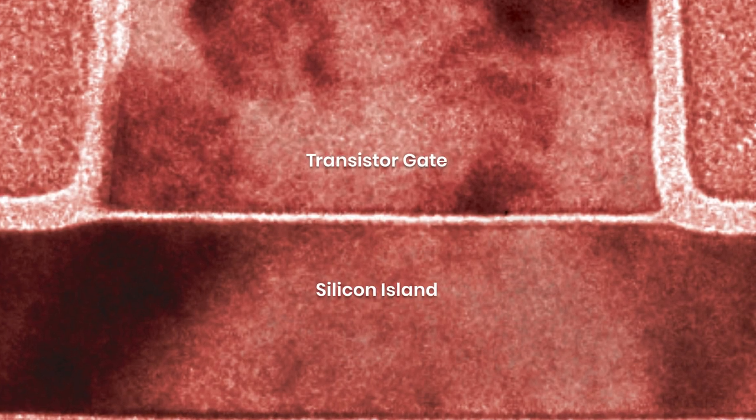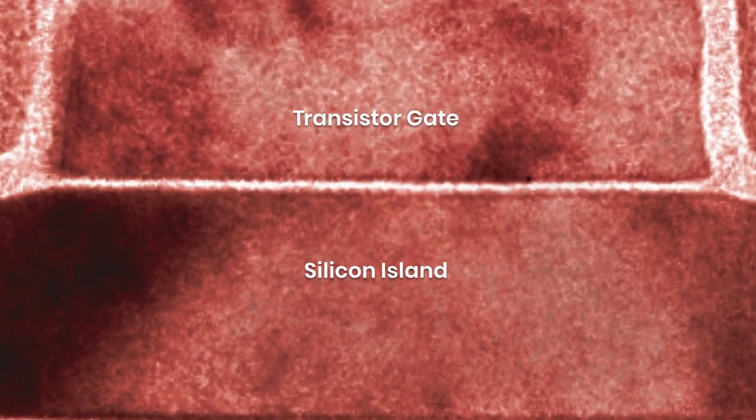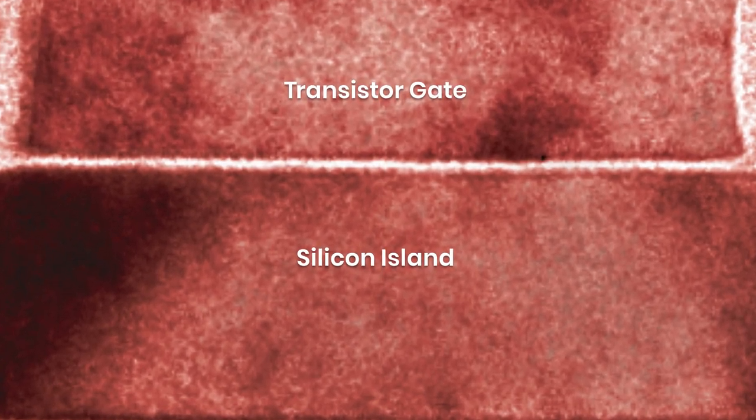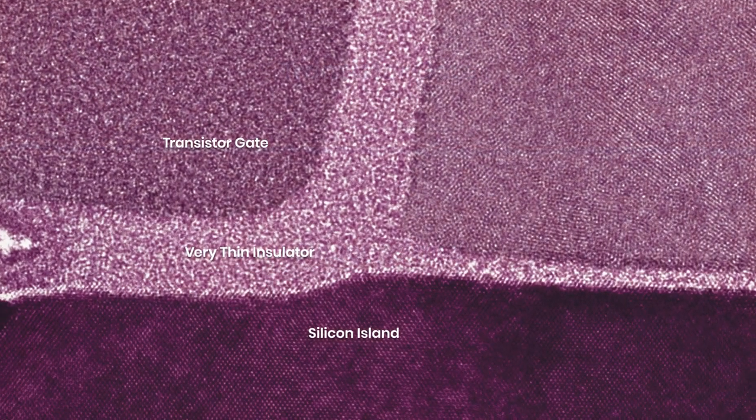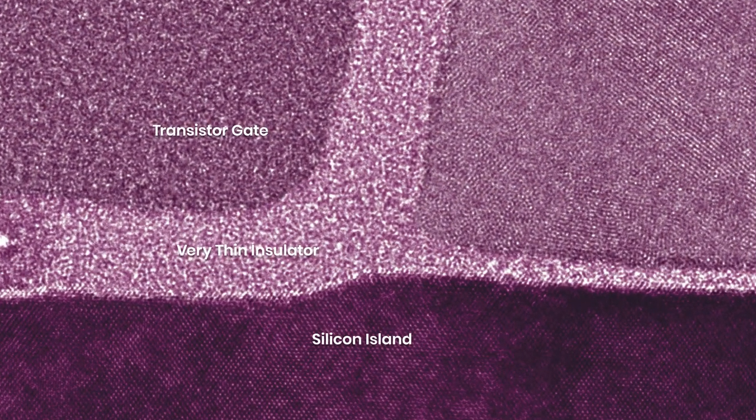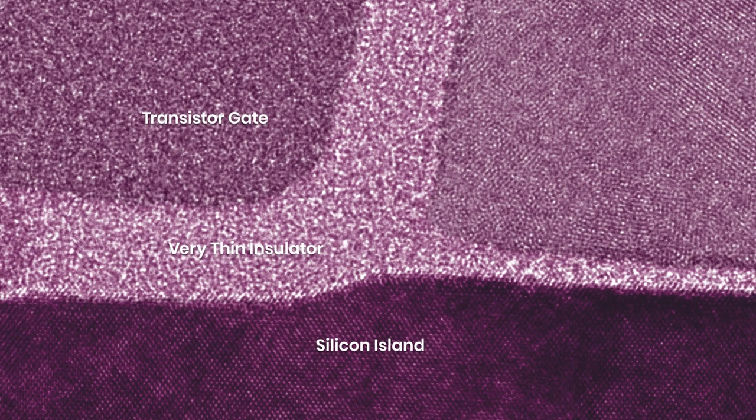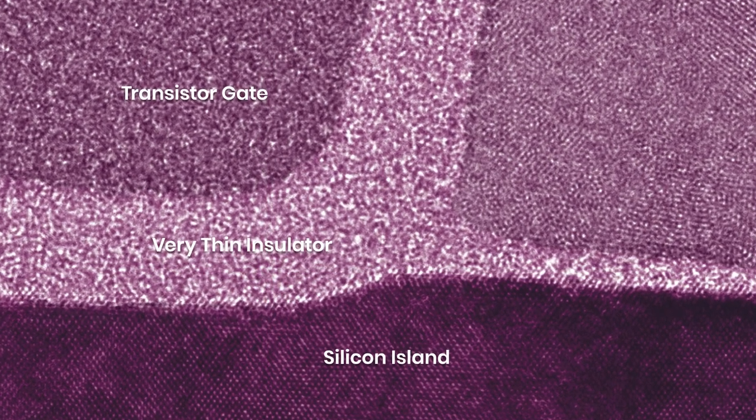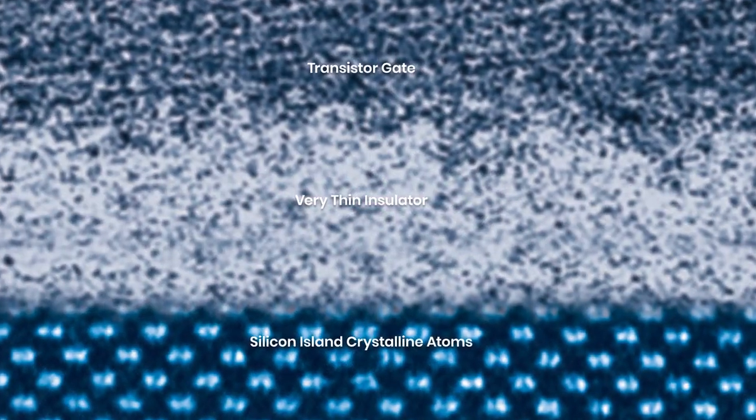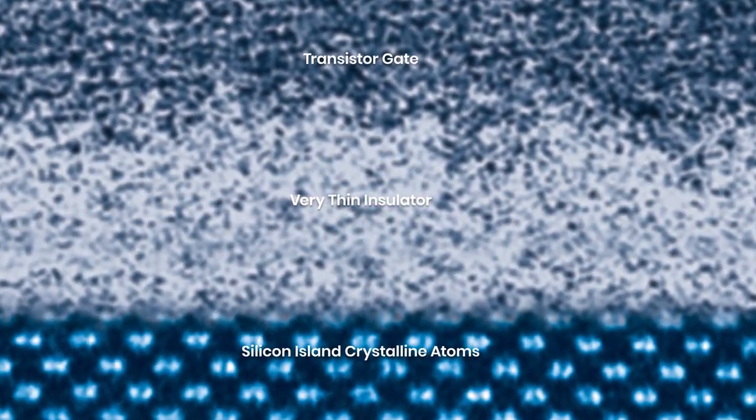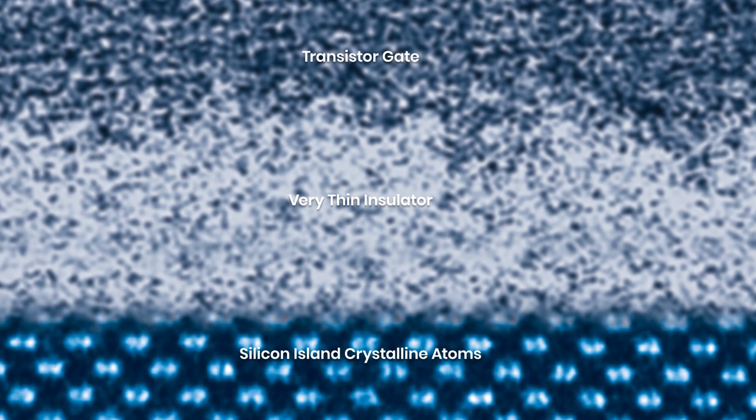Lincoln is transitioning this technology to industry in order to provide the Department of Defense with radiation-hardened circuits that are faster and more capable than existing technology.